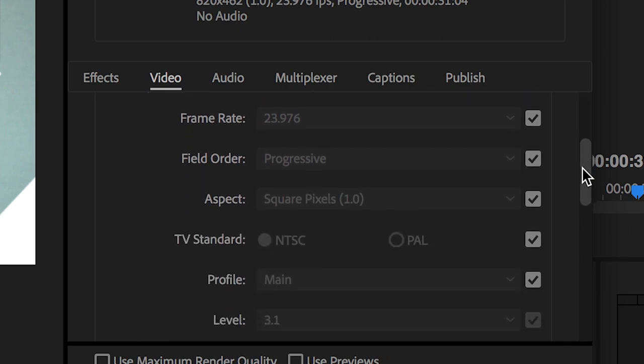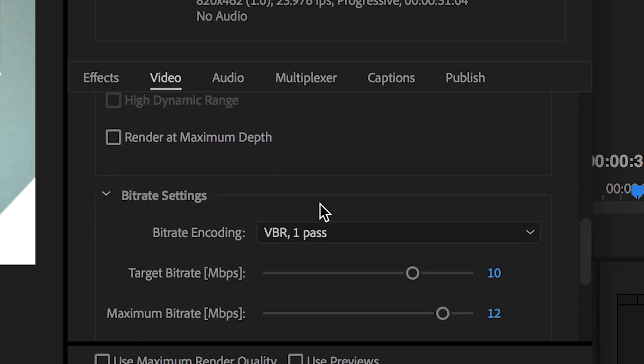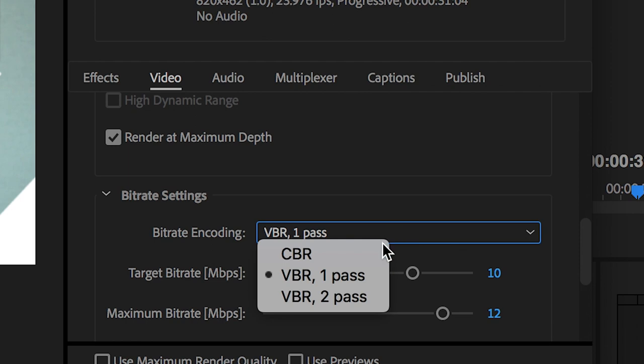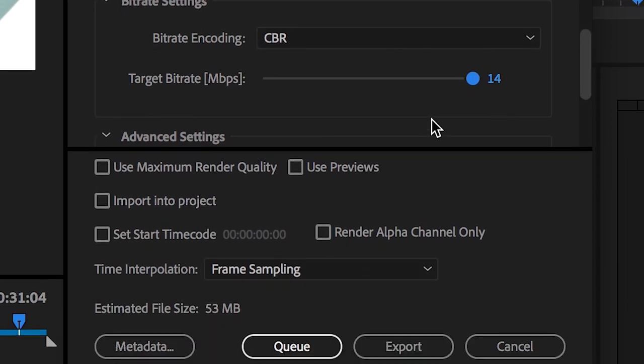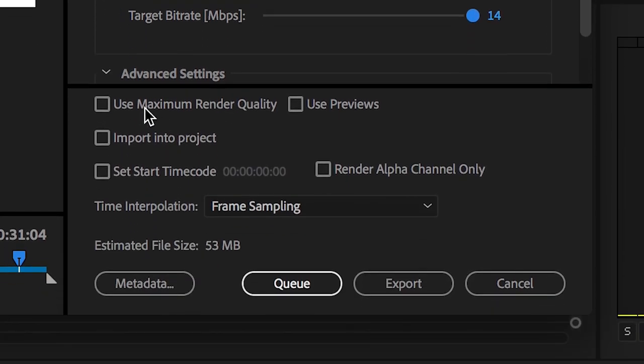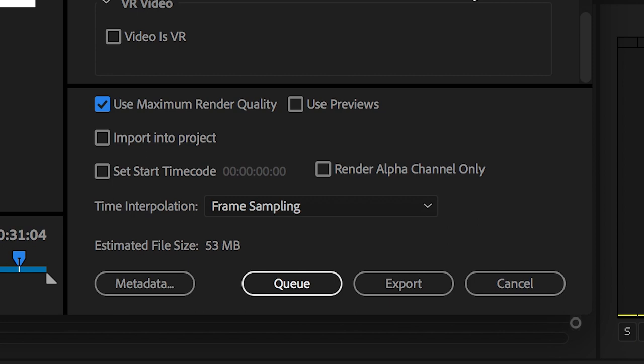We'll scroll down and select the render at maximum depth button. In the bit rate settings we'll change the bit rate encoding to CBR and put target bit rate all the way up to 14. Then we'll select use maximum render quality and from here we can just press the export button.